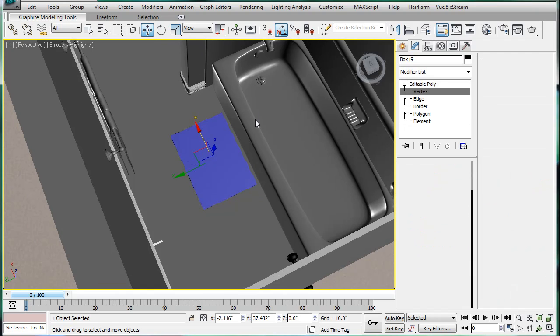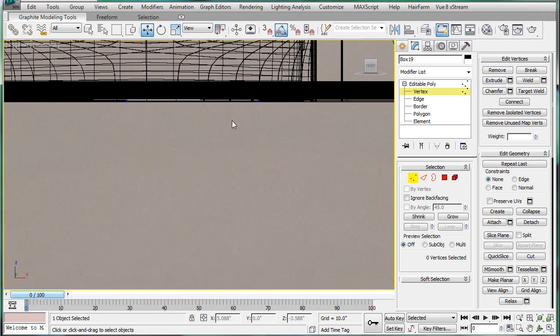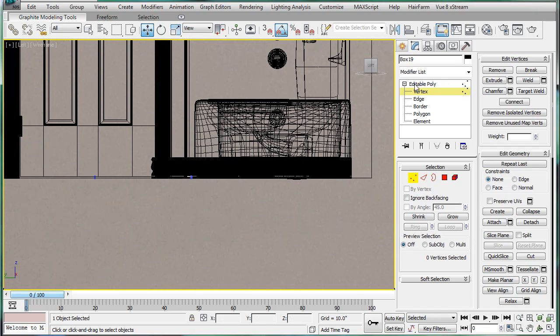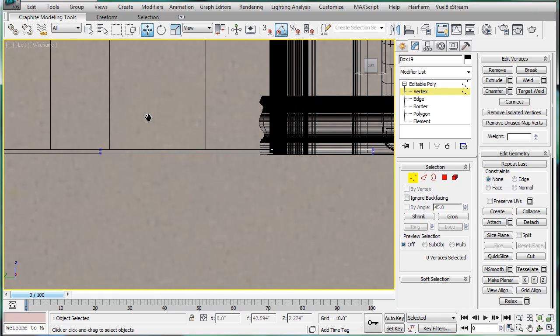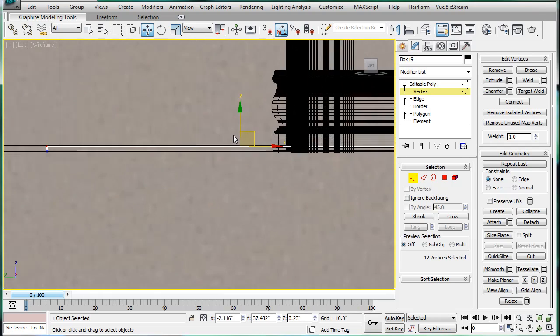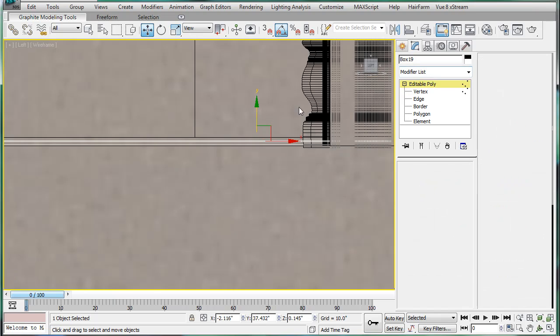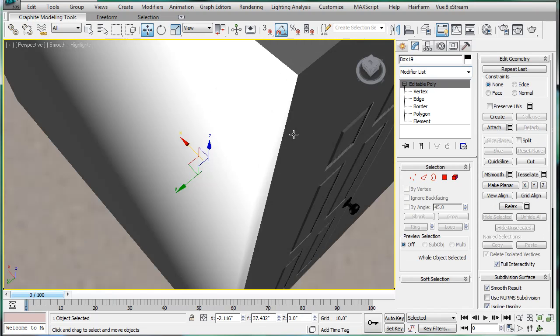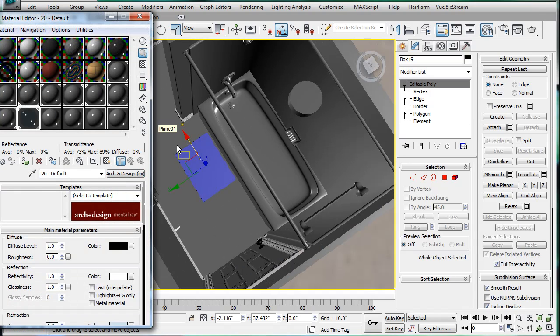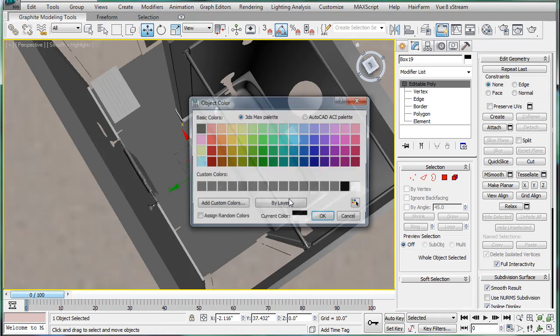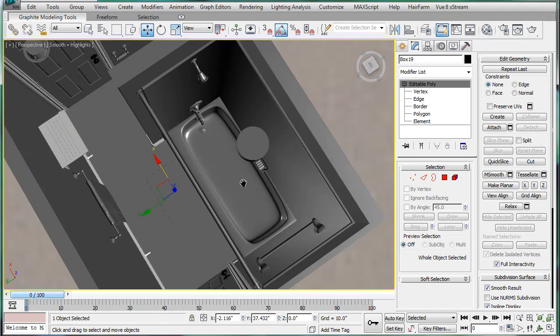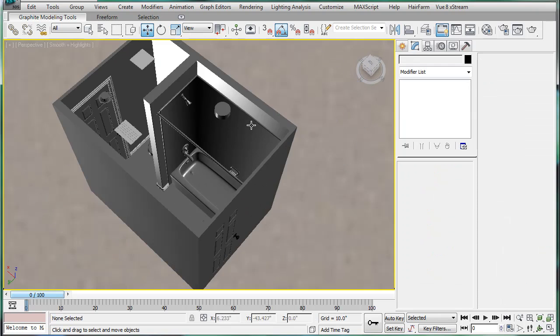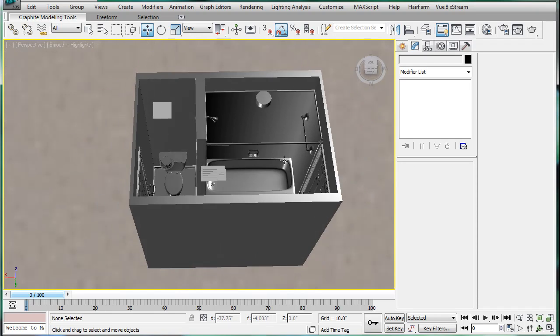And I'm also going to shrink this a bit. So I'm just going to bring it down a bit. Alright. Perspective. Give it a gray material. Black. And there we have it. The complete model of the bathroom.